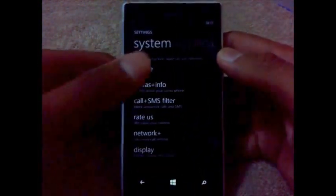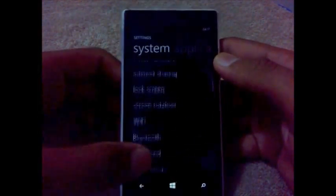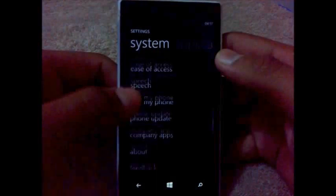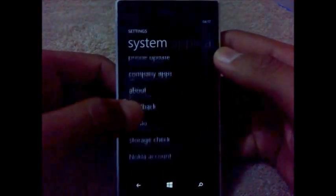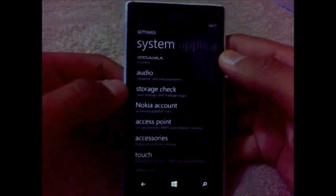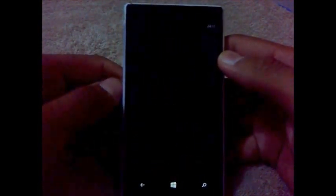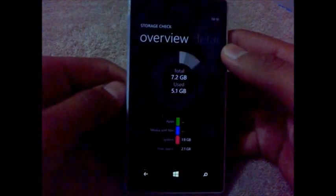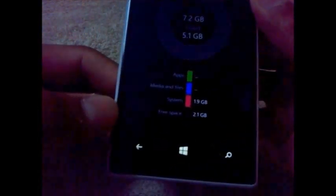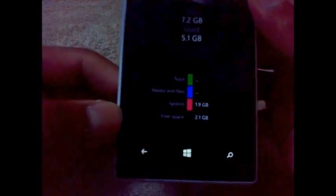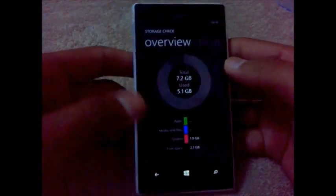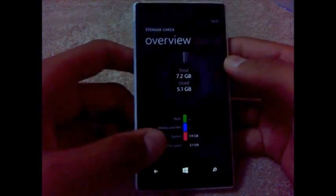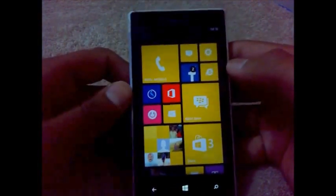First of all, you have to make sure that in your system you have around 1.5 GB free space. So to check that, you can go to system and storage check. You can see I am having 2.1 GB free space in my Lumia, so I can go ahead and update it. Let's go back to the start screen.